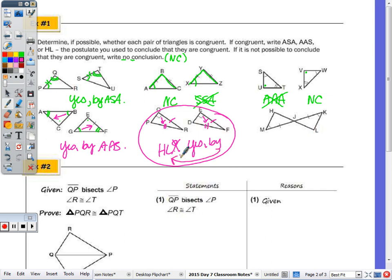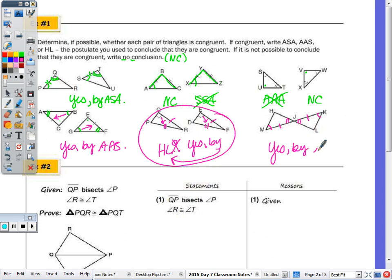In the last picture, we know that all vertical angles are congruent, so we have angle-side-angle in both triangles. These two triangles are congruent by angle-side-angle, ASA.